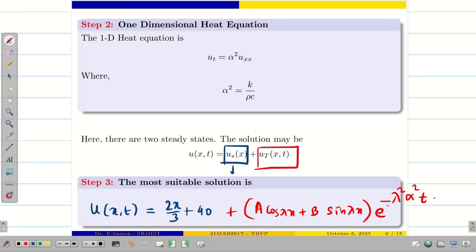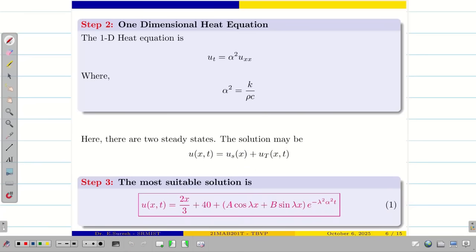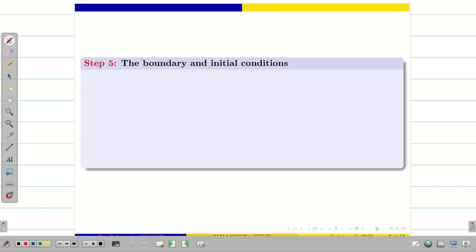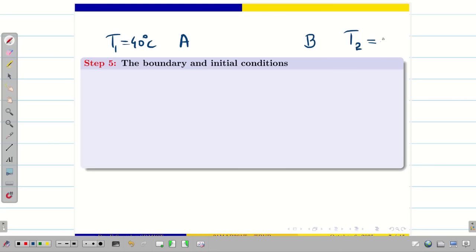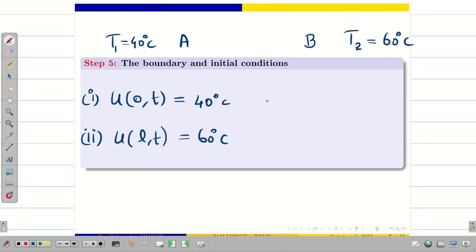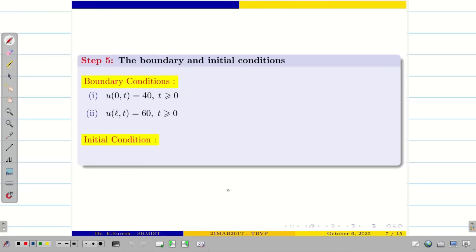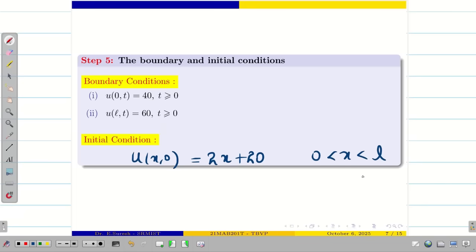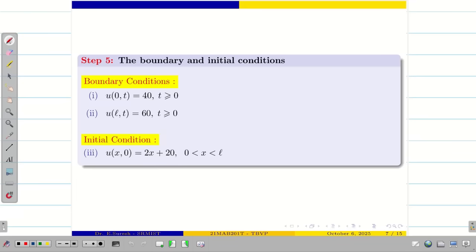Now let us write the boundary and initial conditions. After the change, at end A the temperature is 40 degree Celsius, and at end B the temperature is 60 degree Celsius. Therefore the first boundary condition is U(0, T) equal to 40, and the second boundary condition is U(L, T) equal to 60, for T greater than or equal to zero. The initial condition is U(X, 0) equal to 2X plus 20, for X between 0 and L, where L equal to 30.